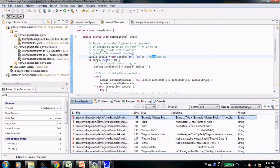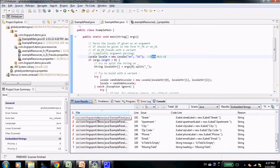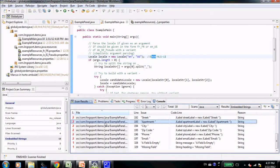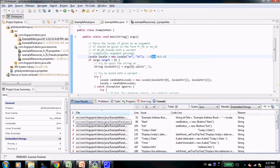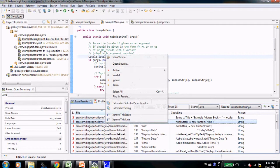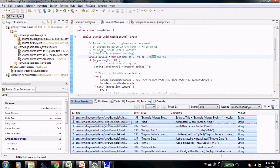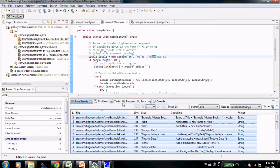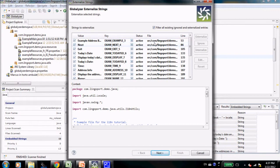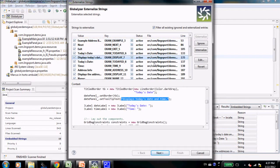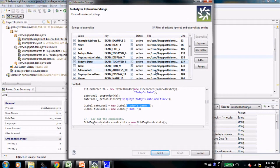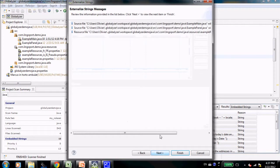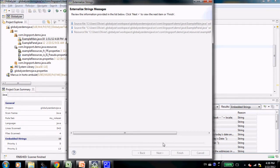I am going to verify that all the strings that are identified by Globalizer are indeed the strings that need to be externalized, and they are. Once I'm convinced of that, I am going to select all the strings. Externalize the selected scan results. It will tell me exactly what string in what file are going to be externalized. Which files are going to be modified, and by clicking Finish,